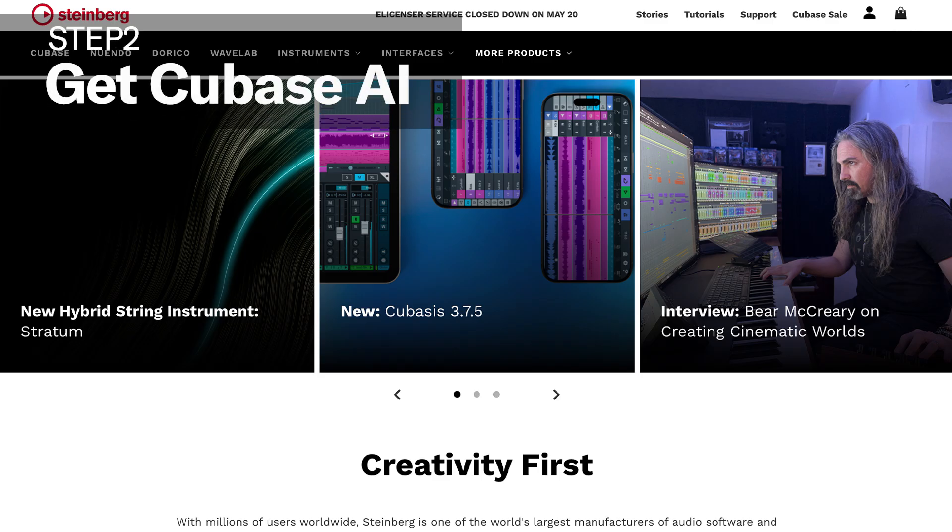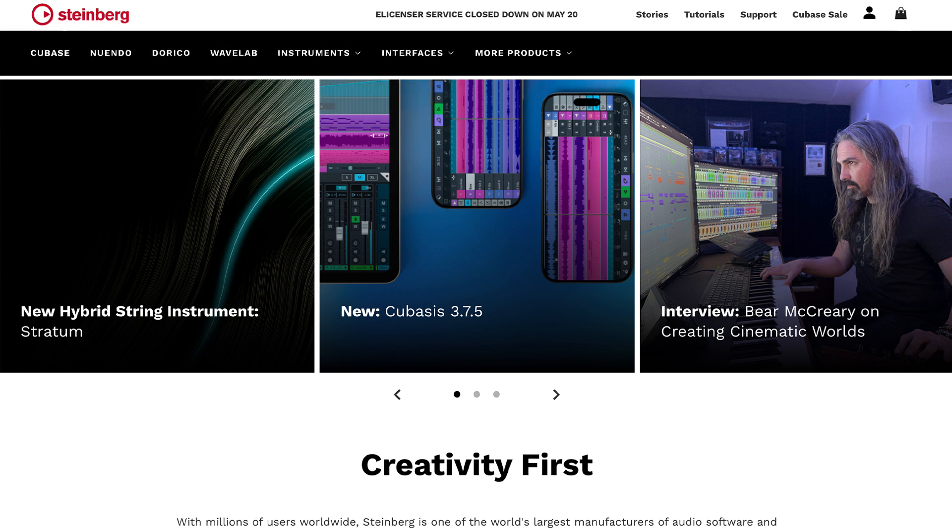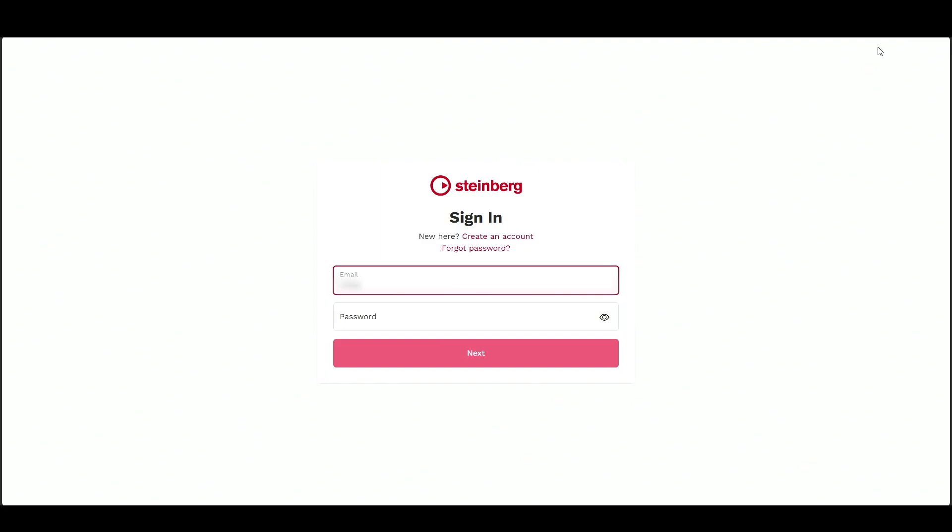When you buy a UR Series interface, you also get access to Cubase AI. To get started, visit Steinberg's website and log in with your Steinberg ID, or sign up if you're new.